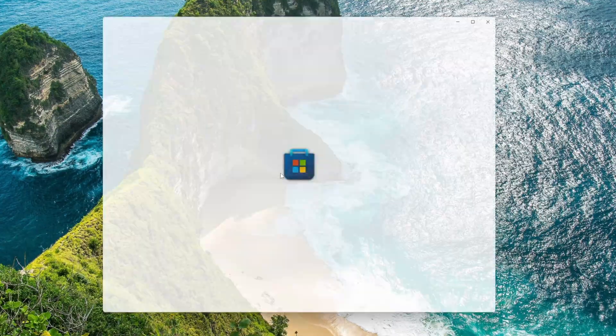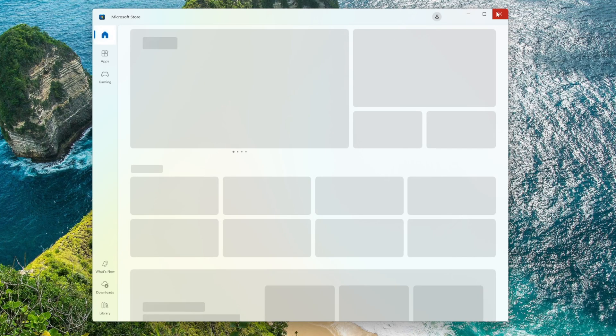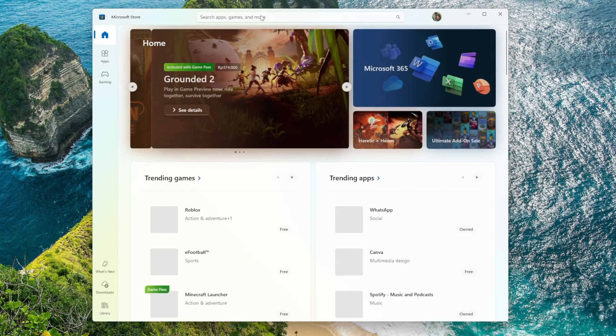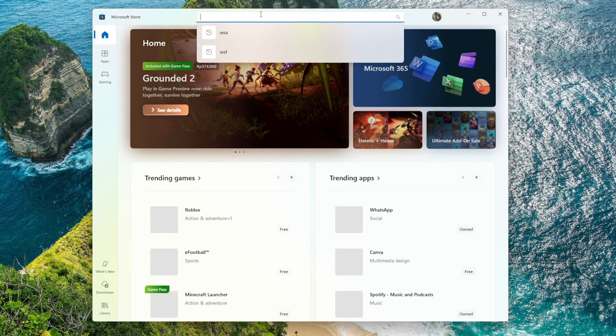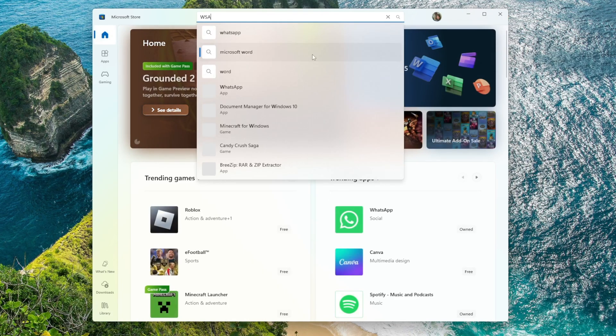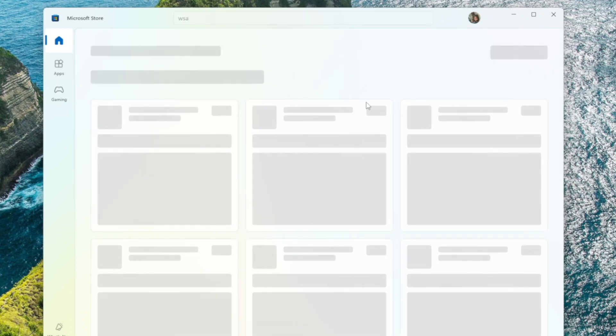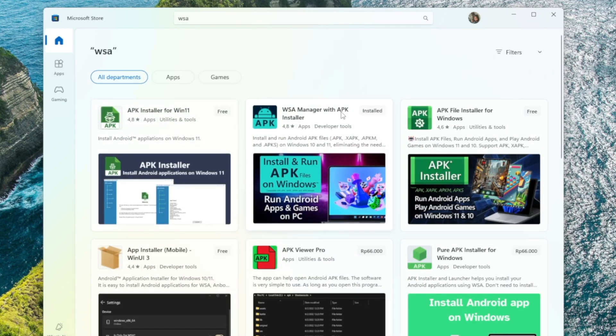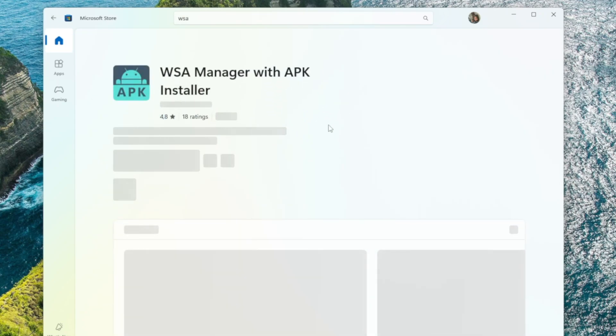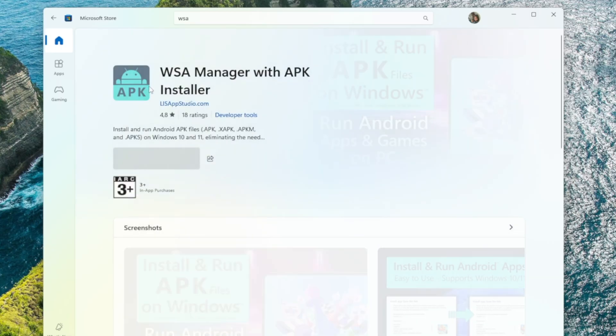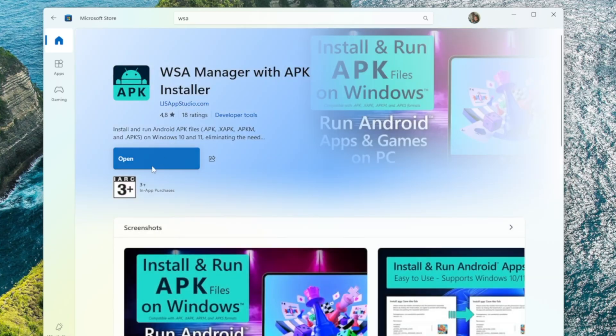So first, let's talk about the tool we're going to use. There's a tool called WSA Manager. Open the Microsoft Store on your Windows. In the search bar, type WSA Manager with APK Installer. Make sure you select the correct app. Once you find it, click Install and wait until the download is finished.